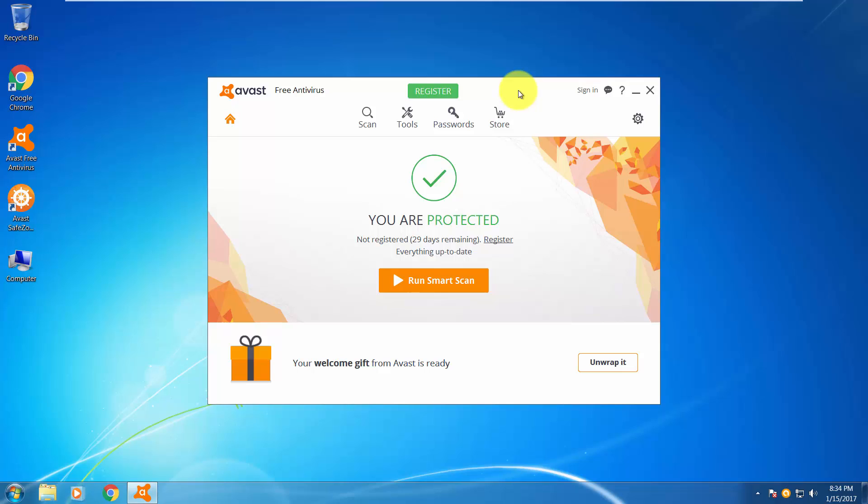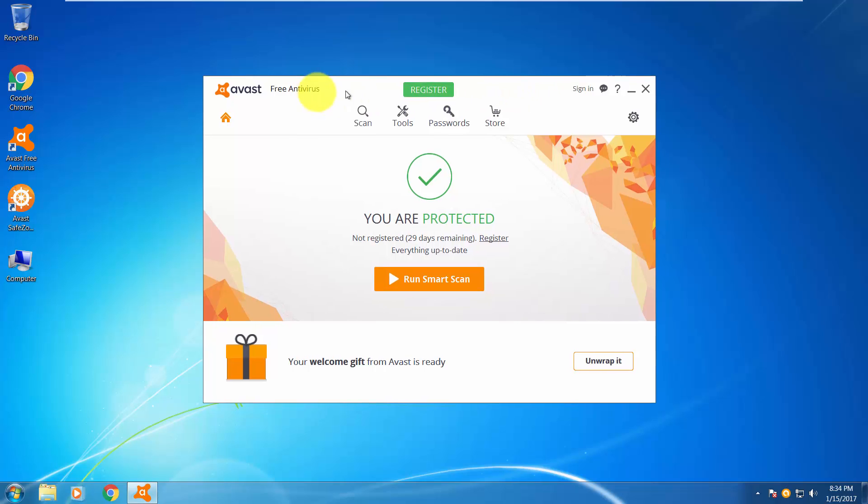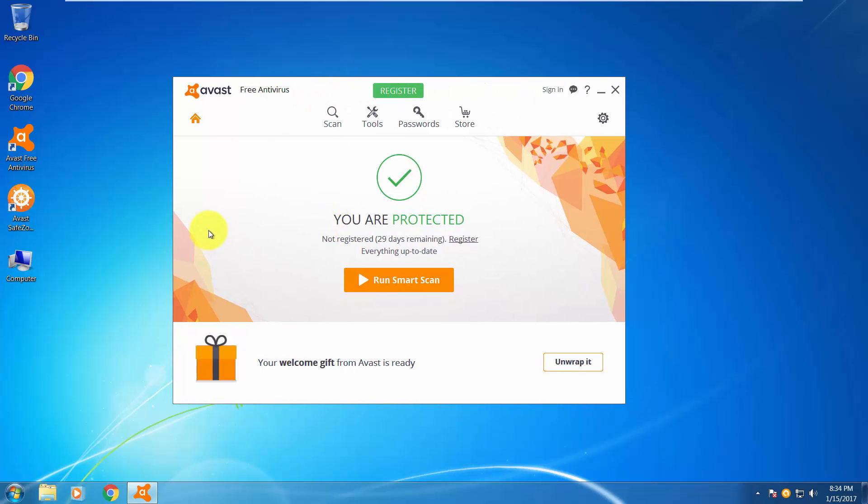Hello everyone, Alex here, and today we'll be taking a look at Avast Free Antivirus 2017 version. Let's take a look at the interface, some features, settings, and in the next video we will be testing it against some nasty malware.